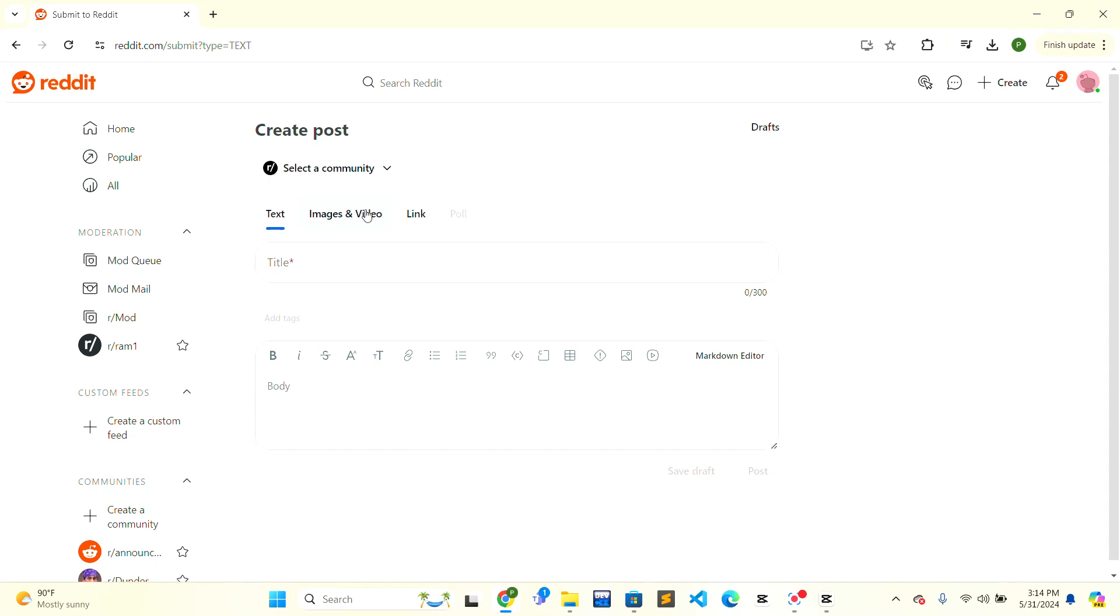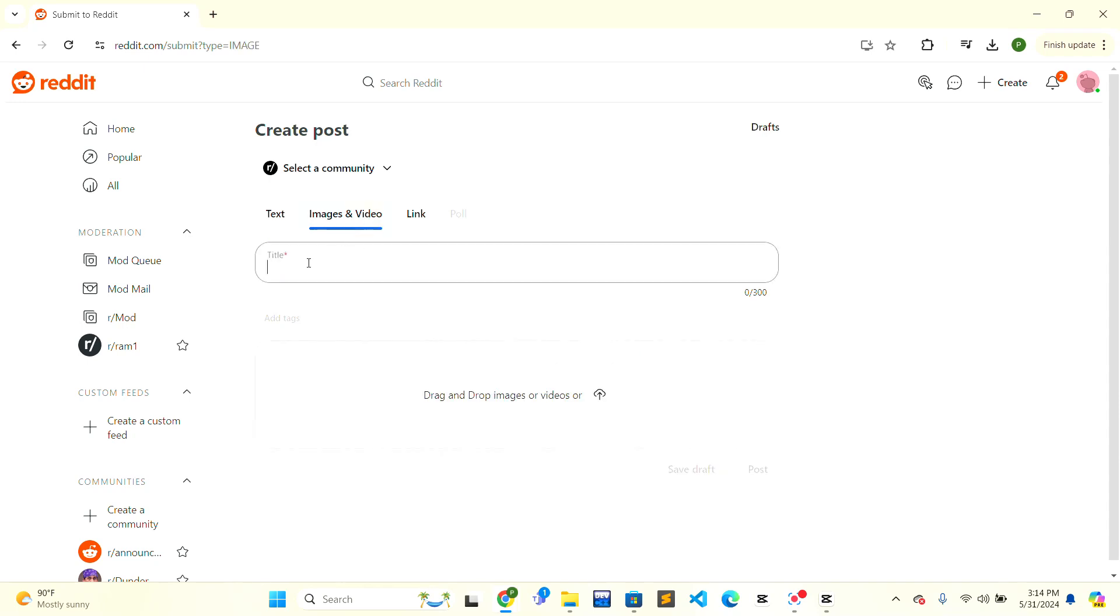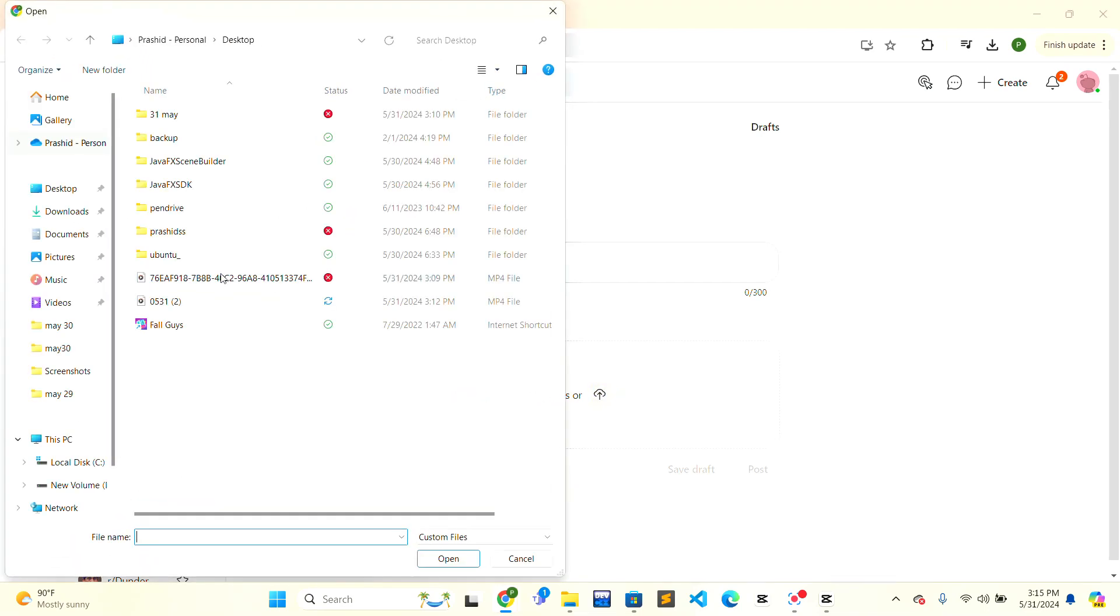Click on the image and videos option. Here you can add a title, and below the title section there is a drop image or videos section. You can just click here and go to the pictures.